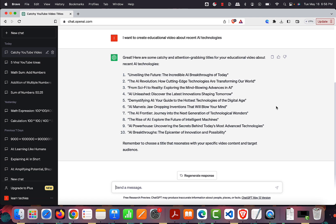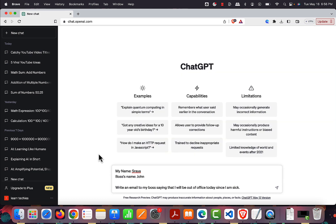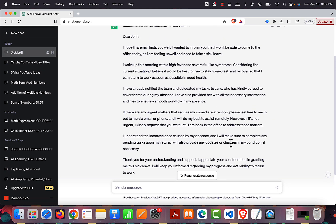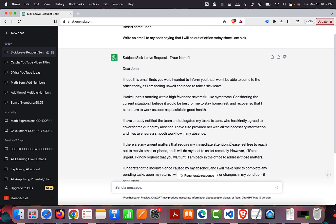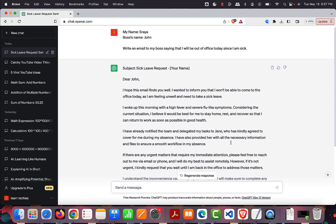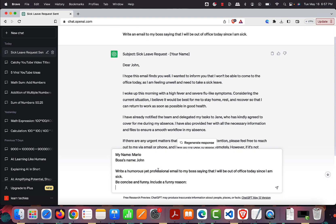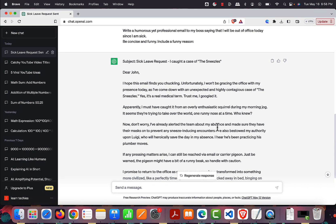Based on my answer that I want to create an educational video teaching people about AI, it gave me 10 more relevant titles. Instead of providing ChatGPT a role, we can also assign it a personality or style. Suppose I'm sick and I want to write an email to my boss for sick leave — I can add my name, the boss's name, and ask it to write the email. Then I can add more personality: 'Write a humorous yet professional email to my boss saying I will be out of office today since I am sick. Be concise and funny and include a funny reason.'